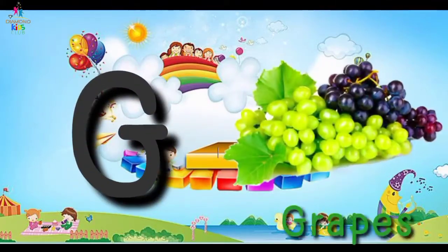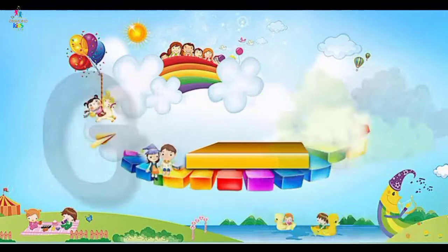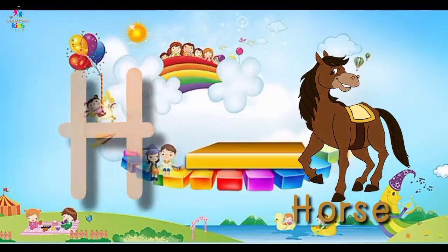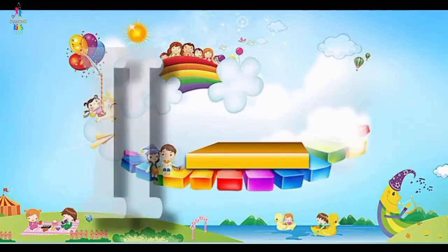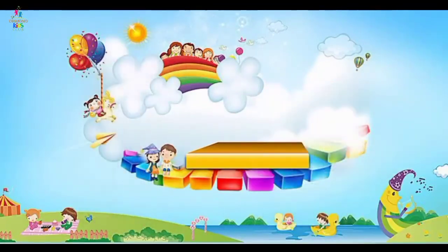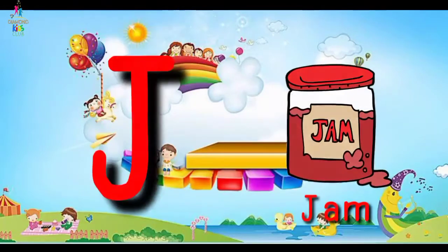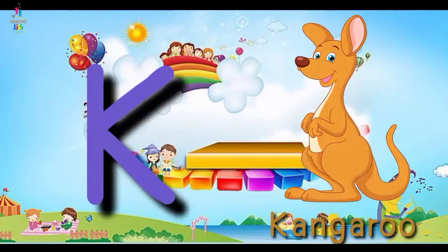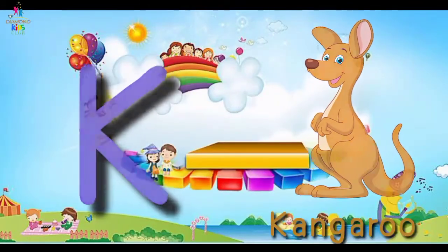G for grapes, H for horse, I for ice, J for jam, K for kangaroo.